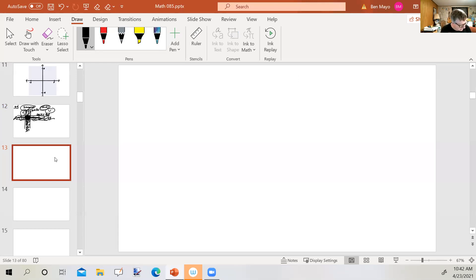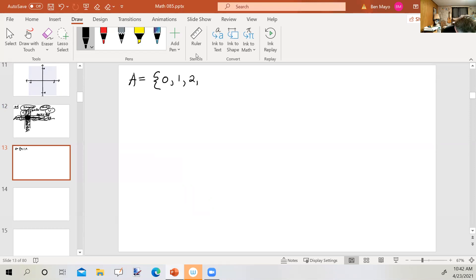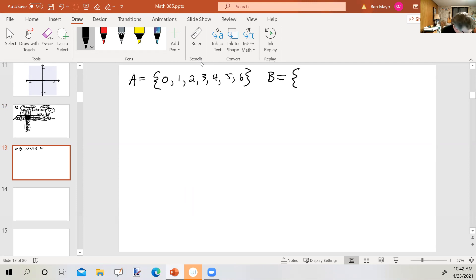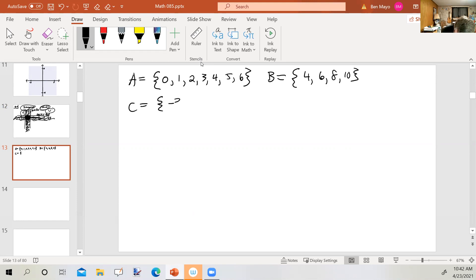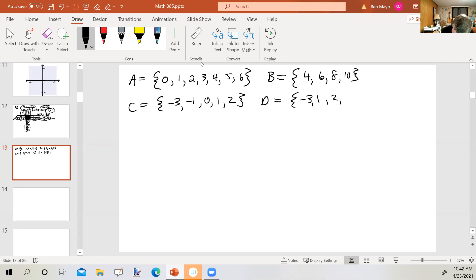Let's look at some sets of numbers. We've got set A which includes 0, 1, 2, 3, 4, 5, and 6. We've got set B that includes 4, 6, 8, and 10. Set C includes negative 3, negative 1, 0, 1, and 2. And finally, set D includes negative 3, 1, 2, 5, and 8.